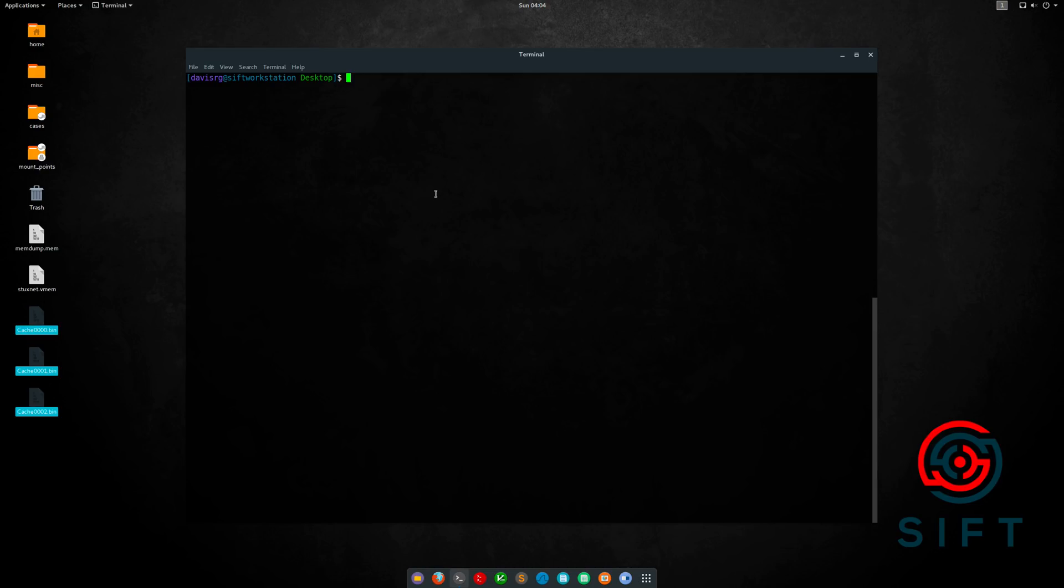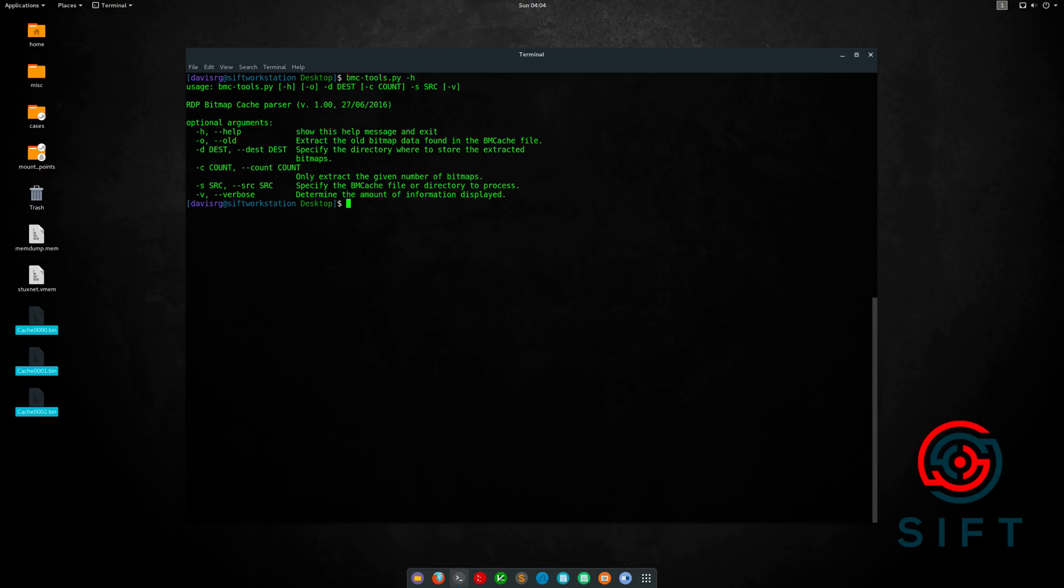Now the SIFT workstation does not include BMC tools by default, but it's easy enough to pull down from the GitHub repo. Once you've done so, if we run bmctools.py-h, you'll see there aren't very many arguments. In its simplest use case, we'll specify a source and a destination.